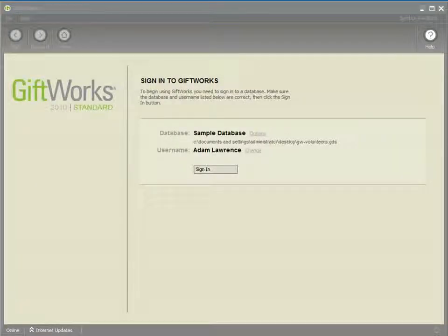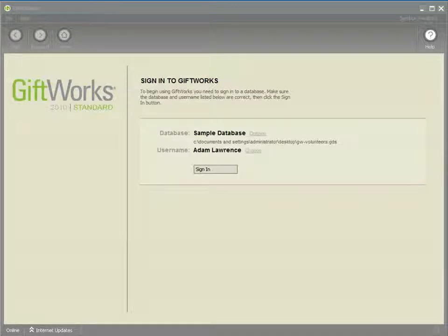Welcome to this GiftWorks video. My name is Jonathan Lehman and this is the third video in a seven-part video series on GiftWorks events. GiftWorks events is an optional add-in that can be purchased and it works with any version of the GiftWorks fundraising software from GiftWorks 2008 and later.